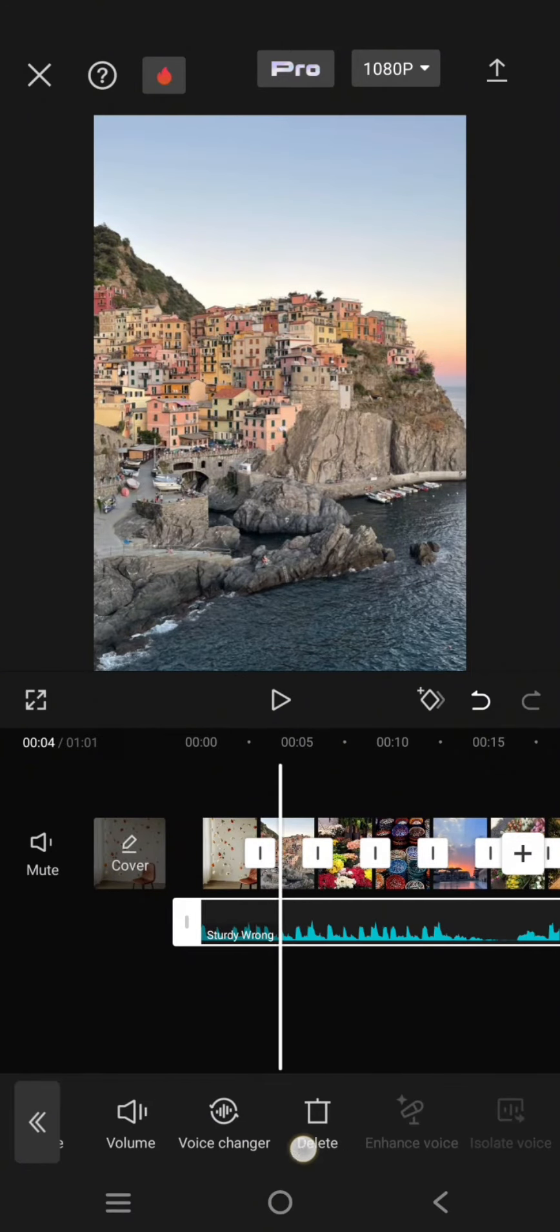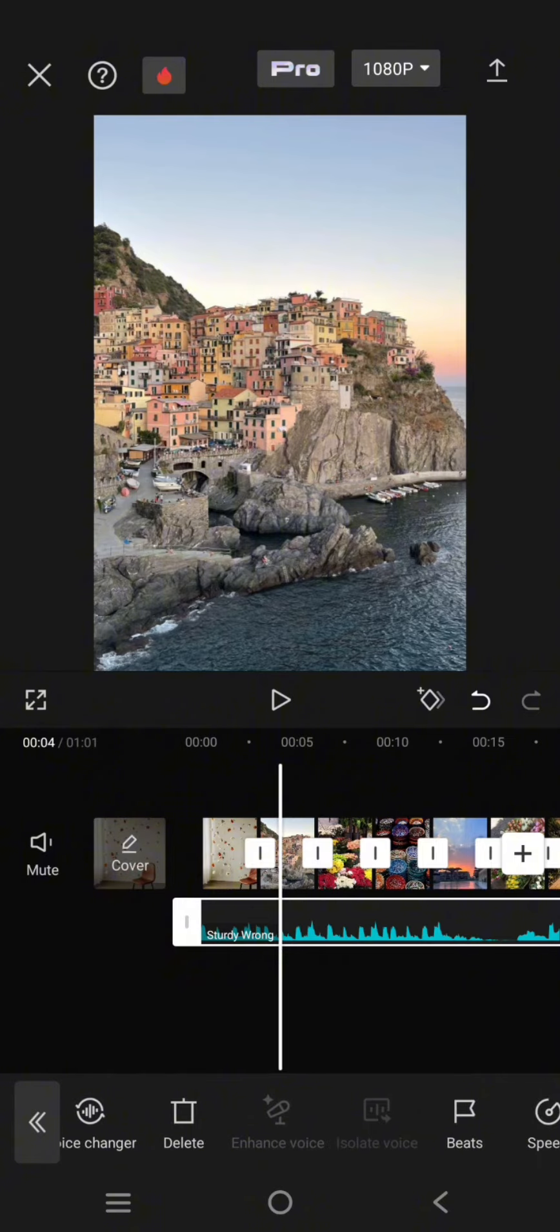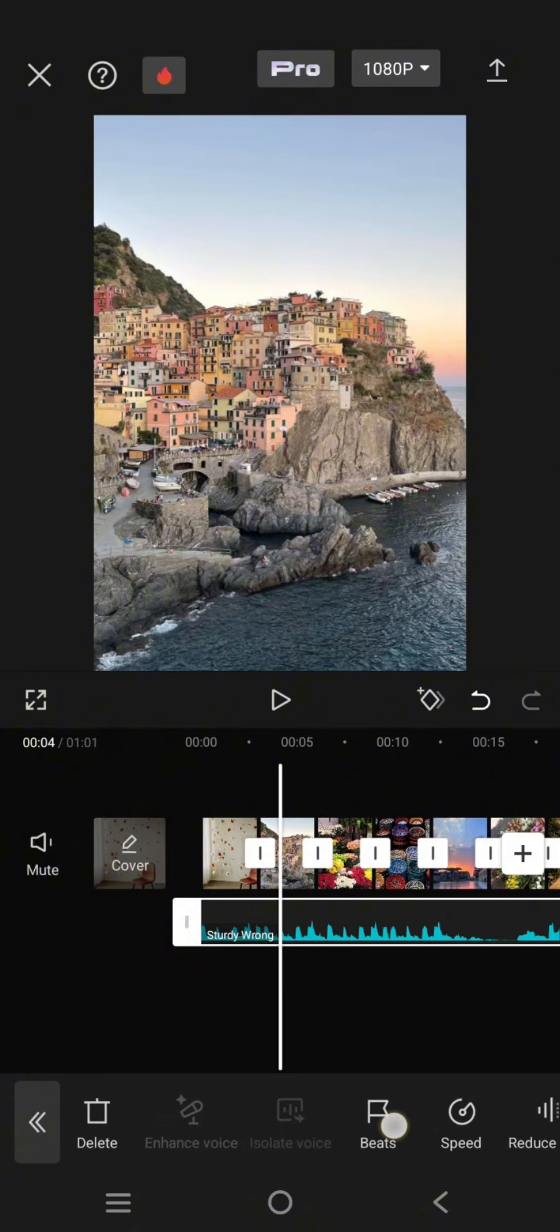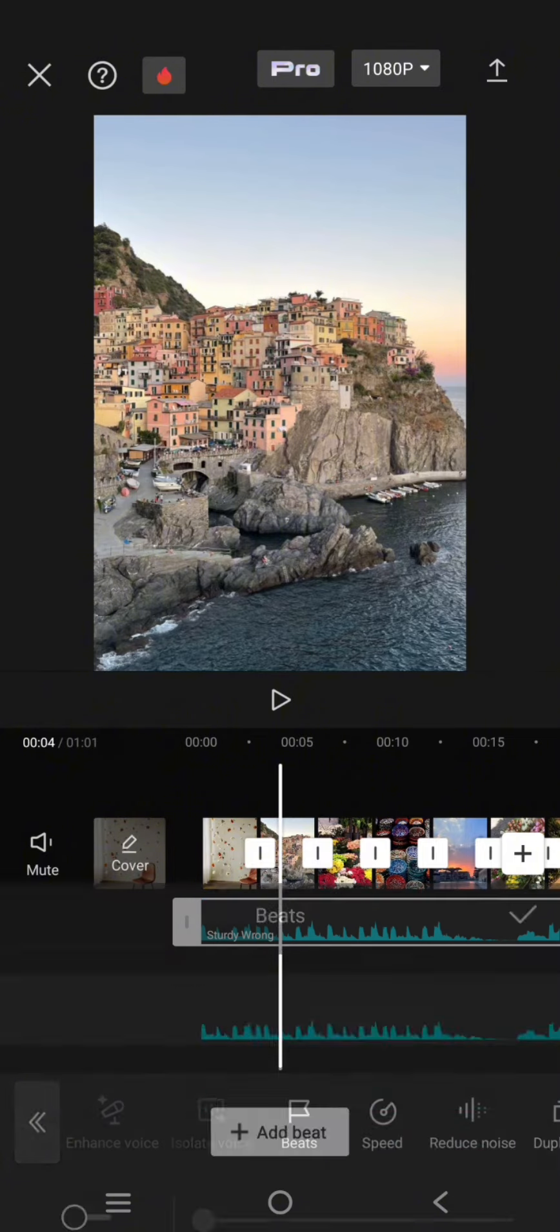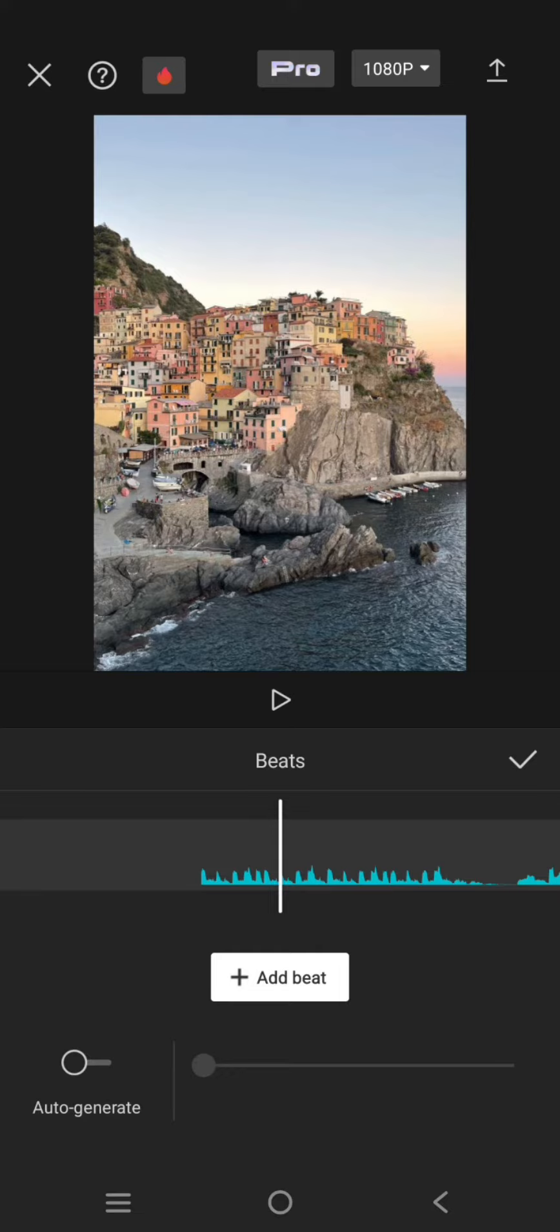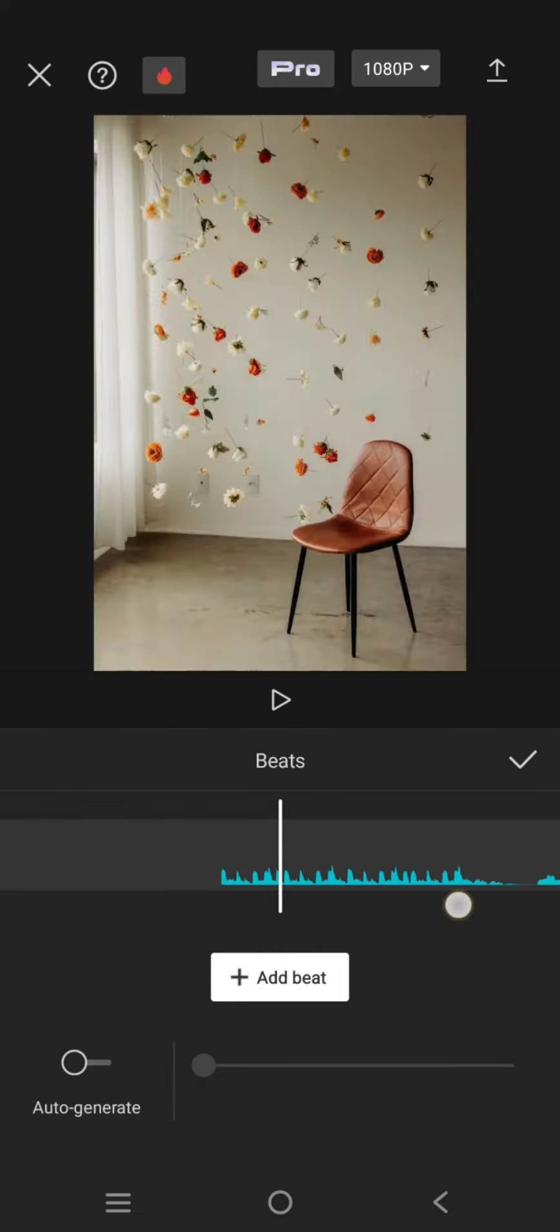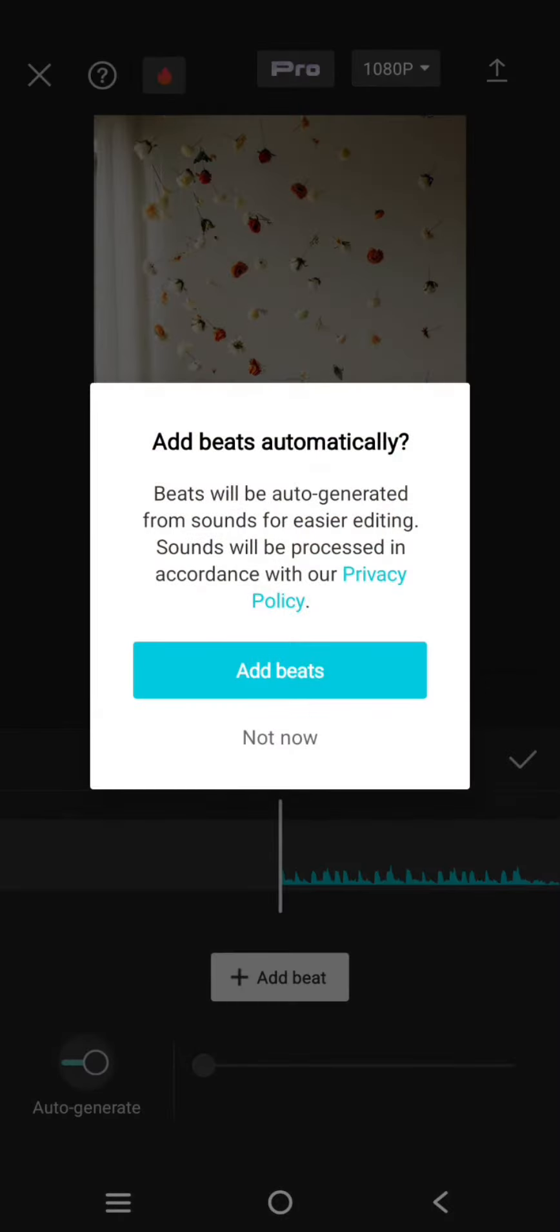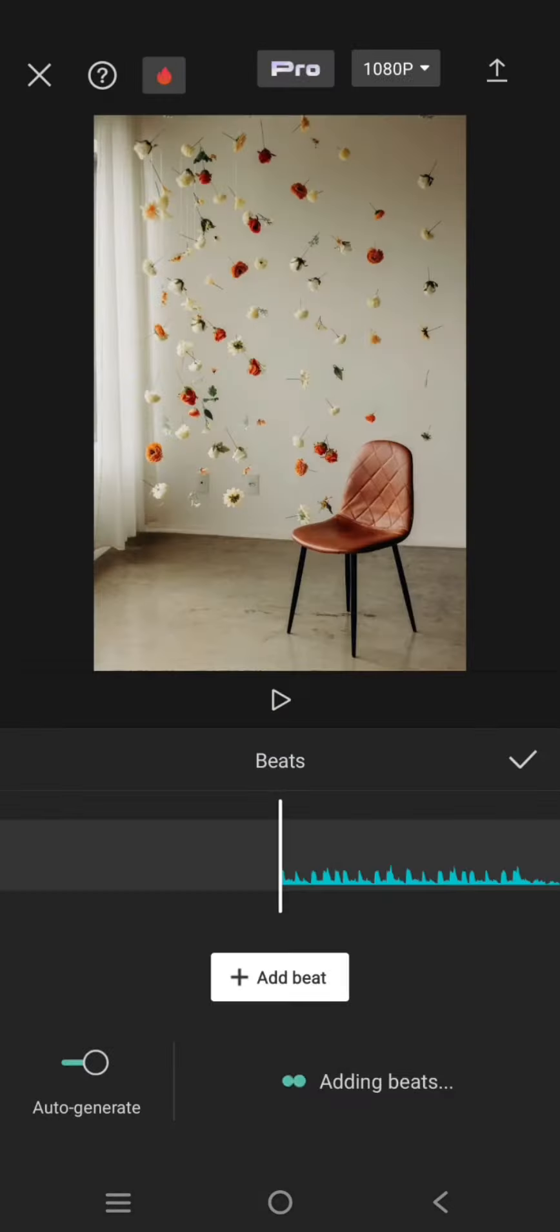Find the beats option and use auto-generate from CapCut to easily mark the beats. Adding beats, just wait.